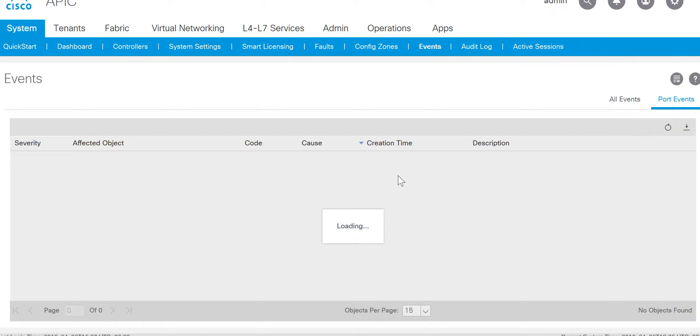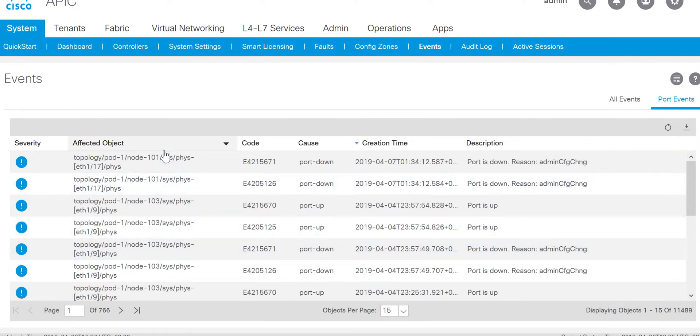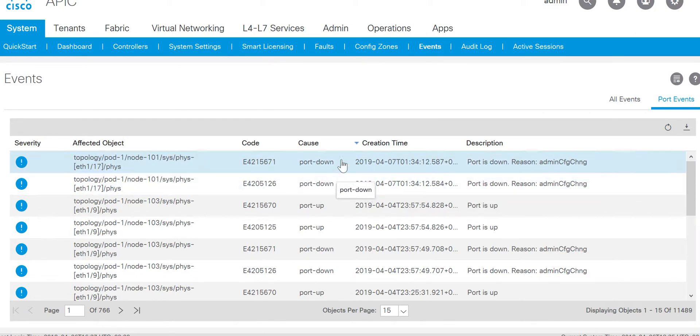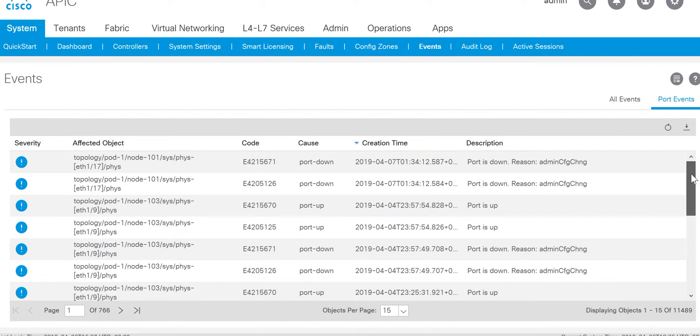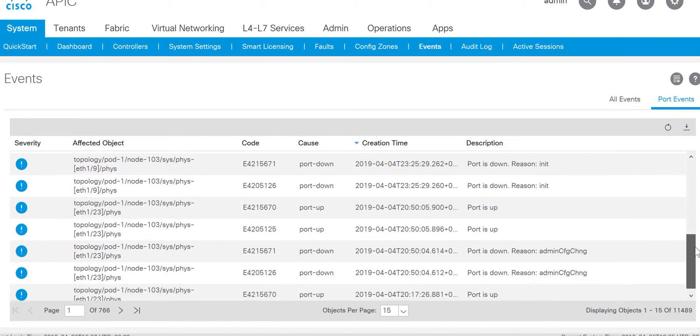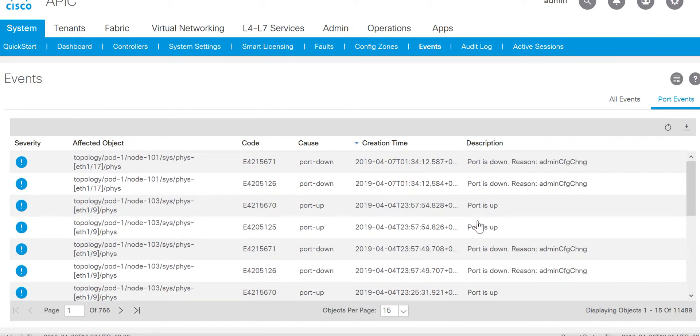Then you can get the data of all the link flapping in the entire fabric. Here you can see on node 101 port number 17, which we did admin down, you can see admin config change port down. So all the port related events will be shown here.